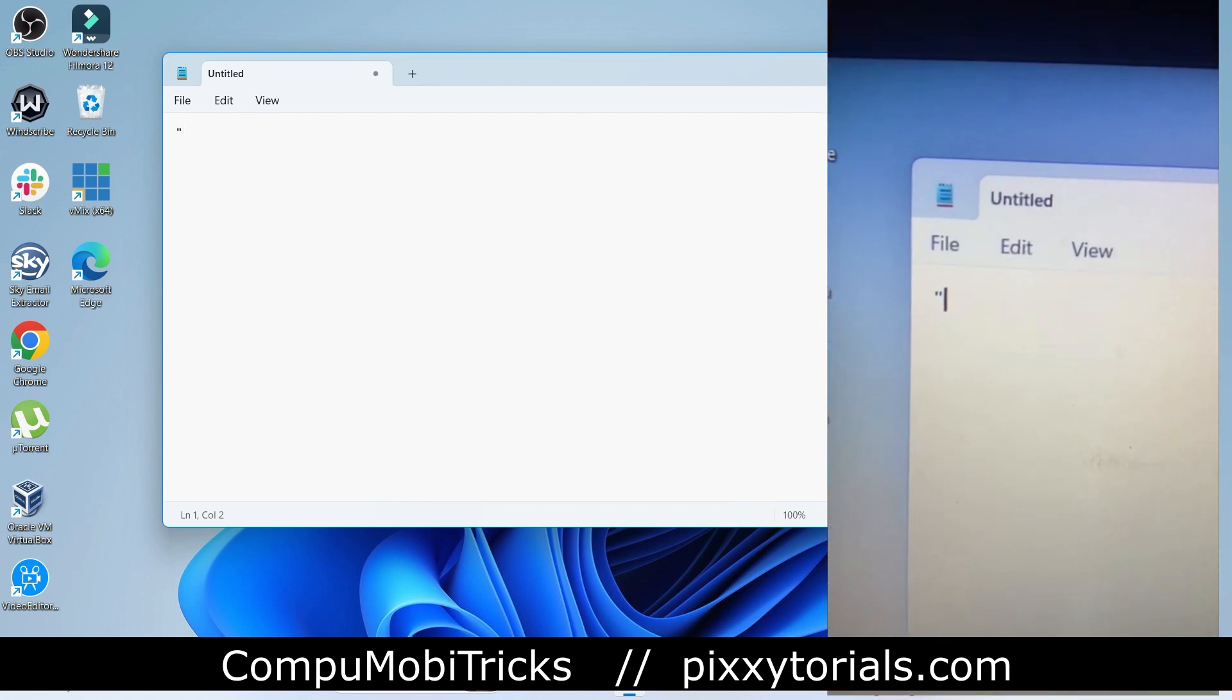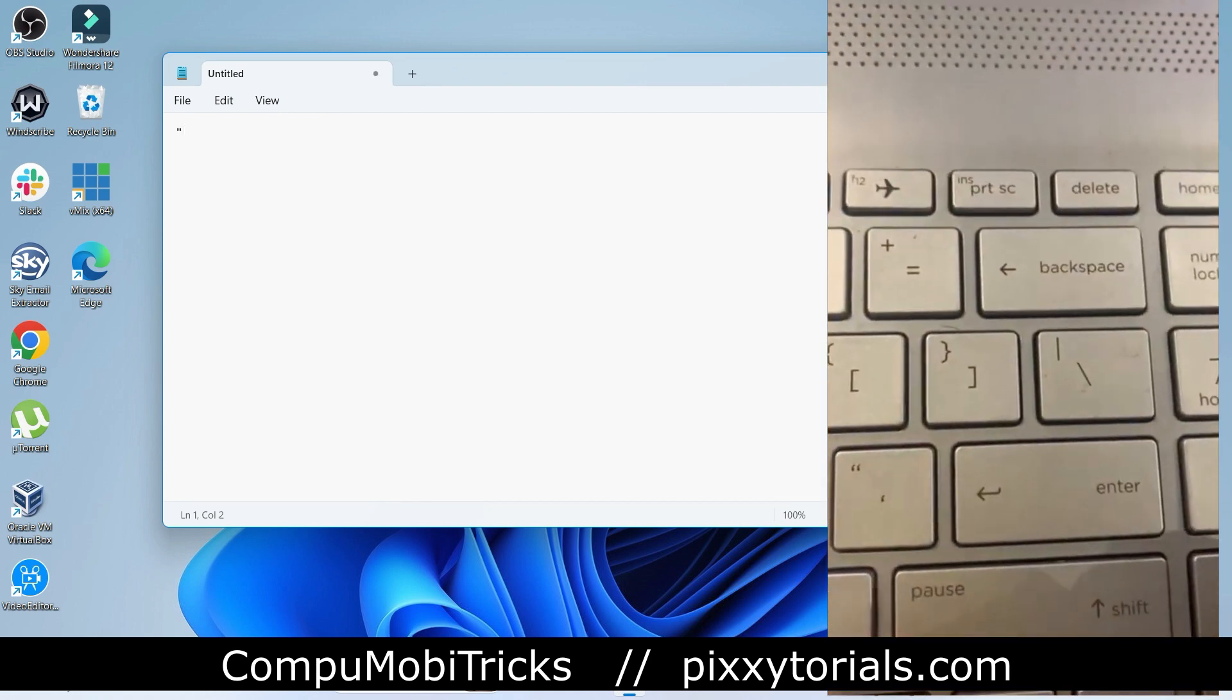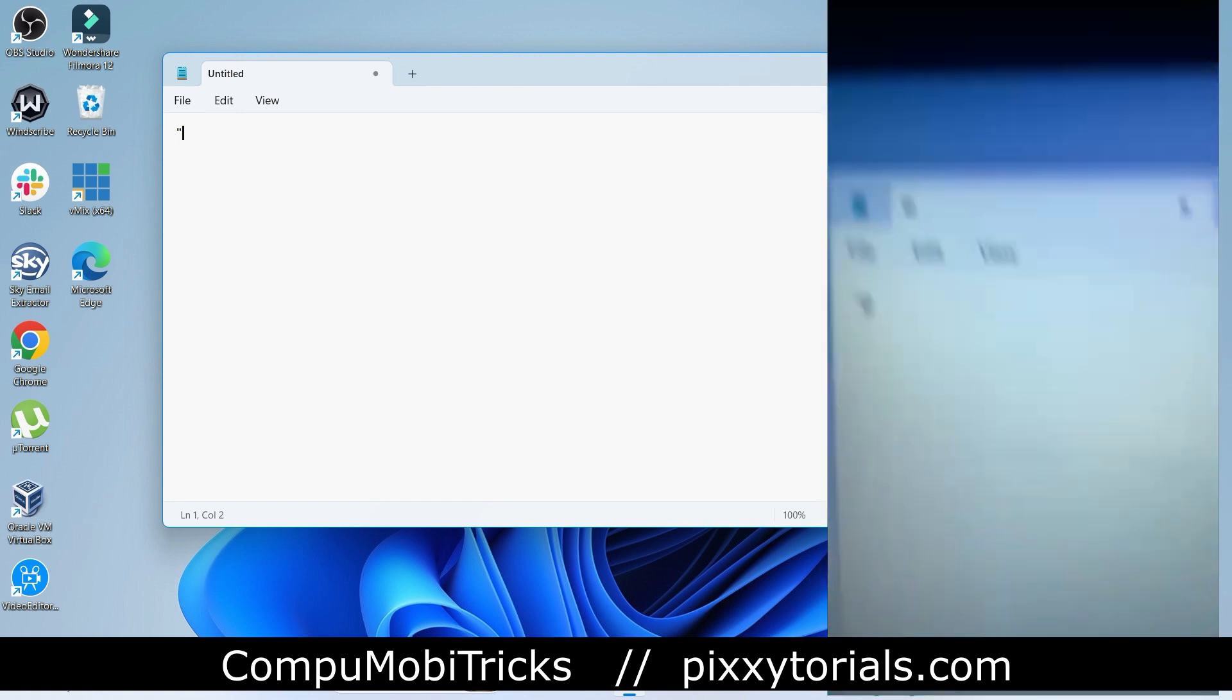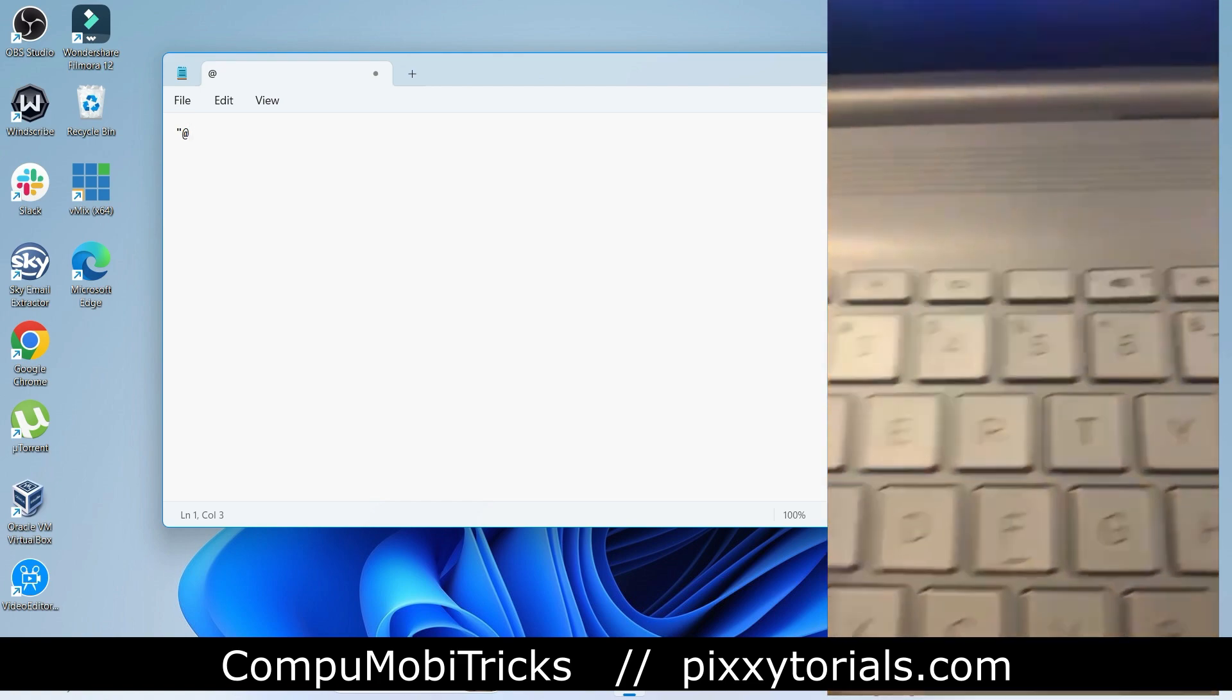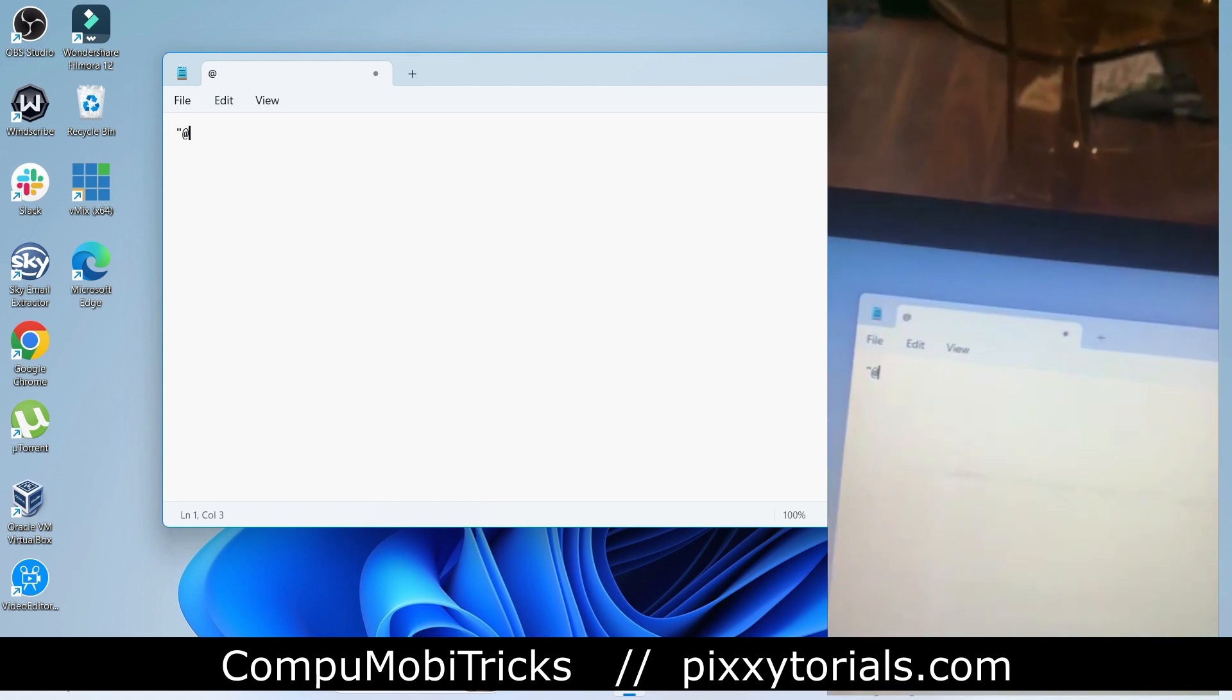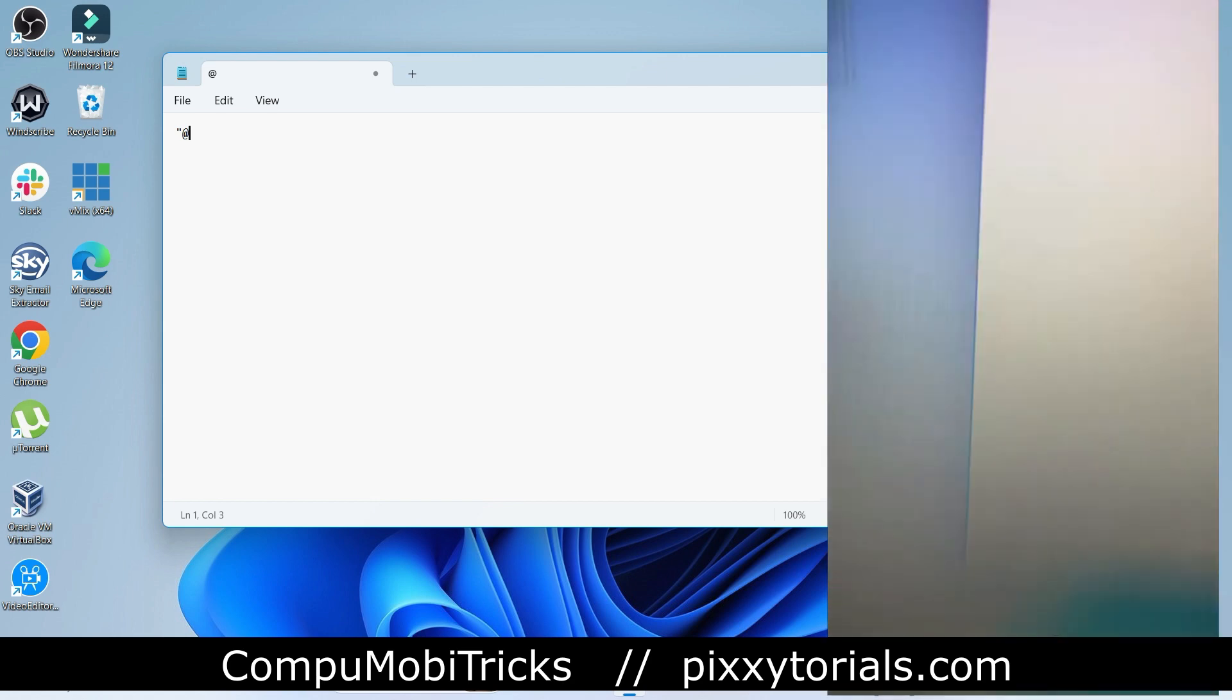You get the quotation mark symbol instead of the @ symbol. And then when you come to the place where the quotation mark symbol is, you're rather getting the @ symbol, which means that these two keys have interchanged. So we are going to find a way to solve this problem.